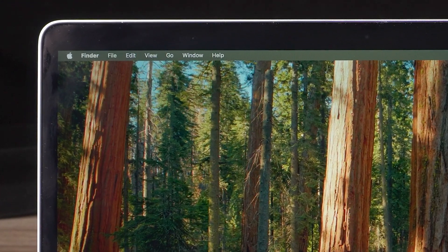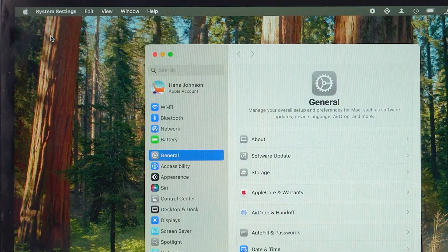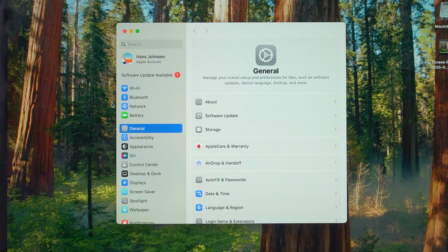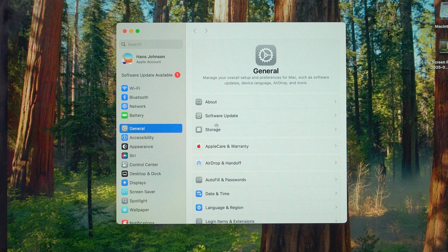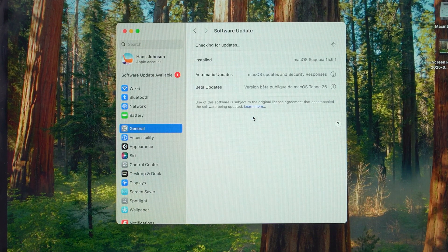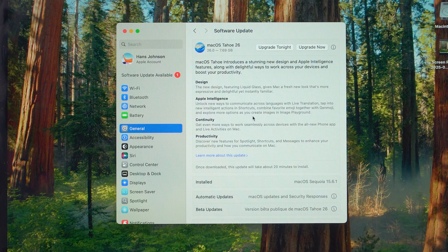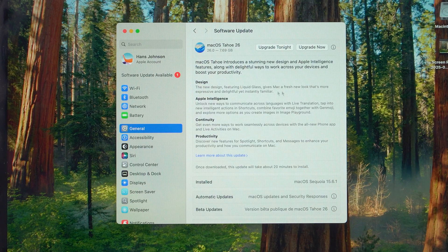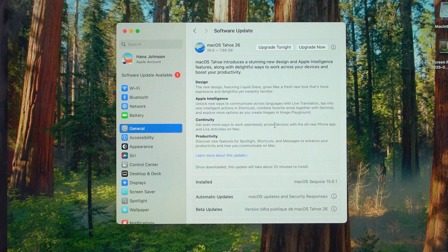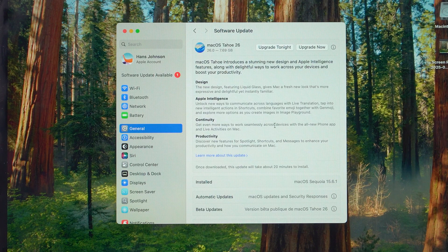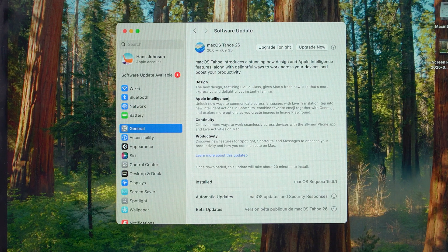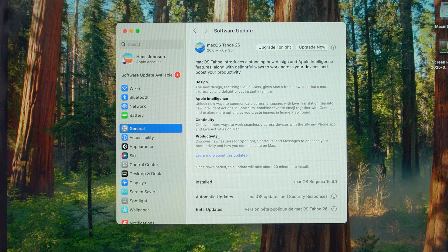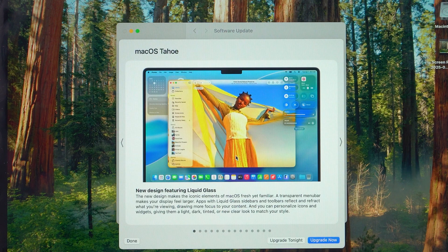Now just go to System Settings. Select General. Select Software Update. Here you will see the macOS 26 Updates section. Apple highlights four key improvements in this release: Design, Apple Intelligence, Continuity, and Productivity.